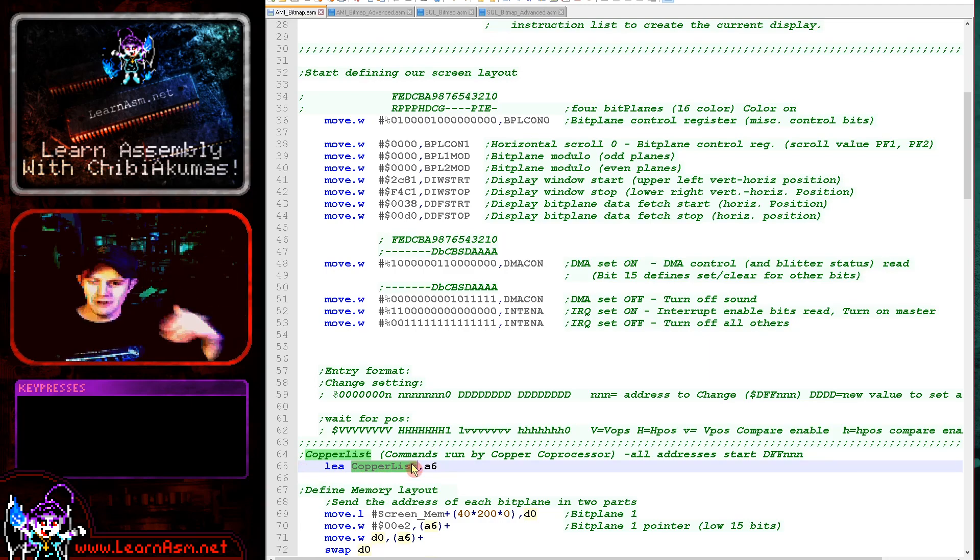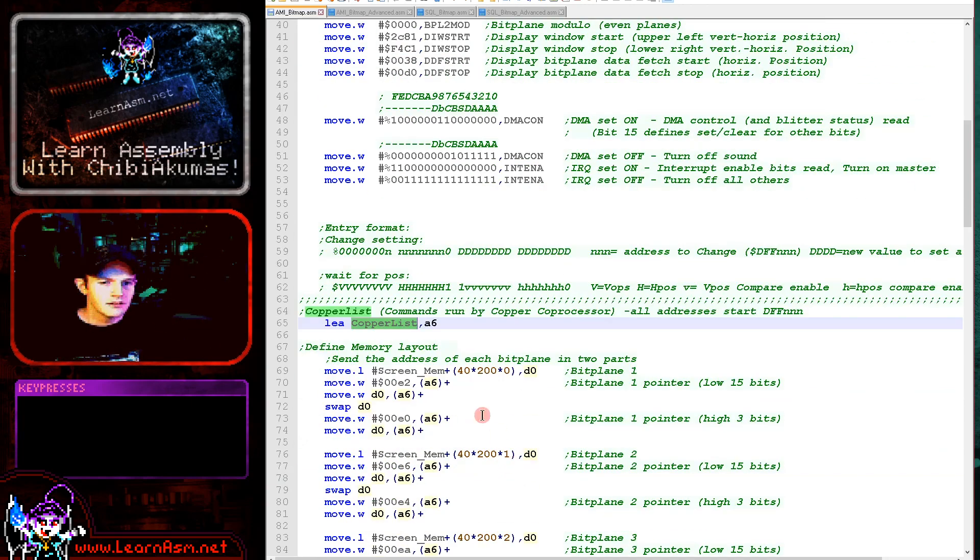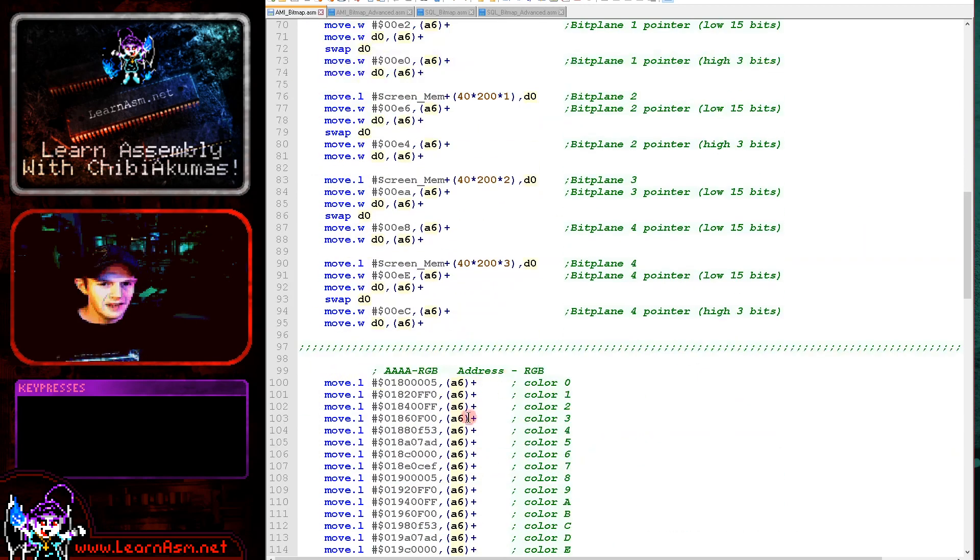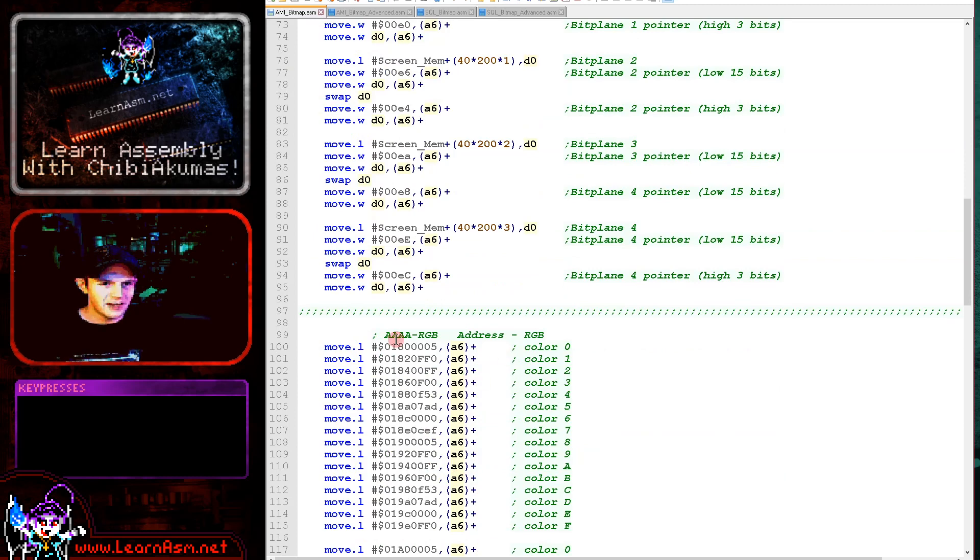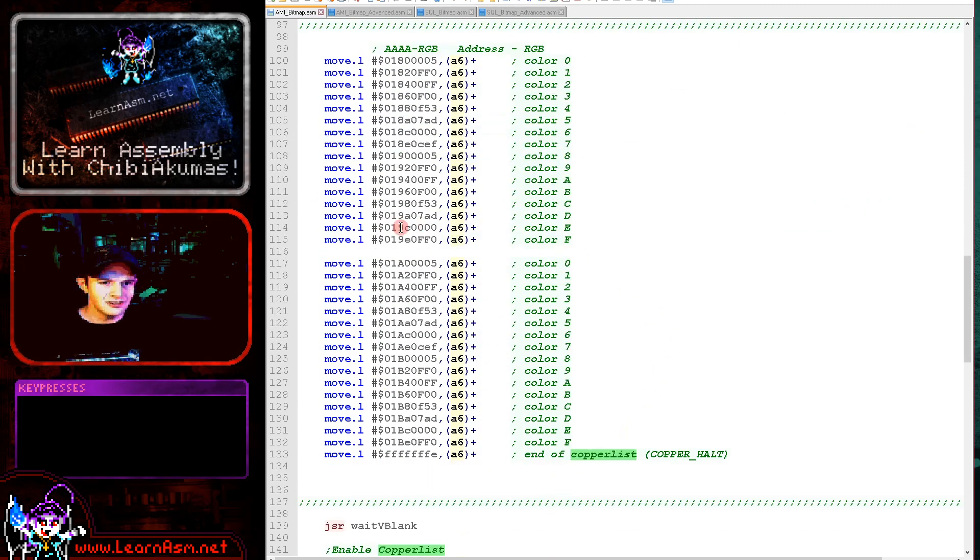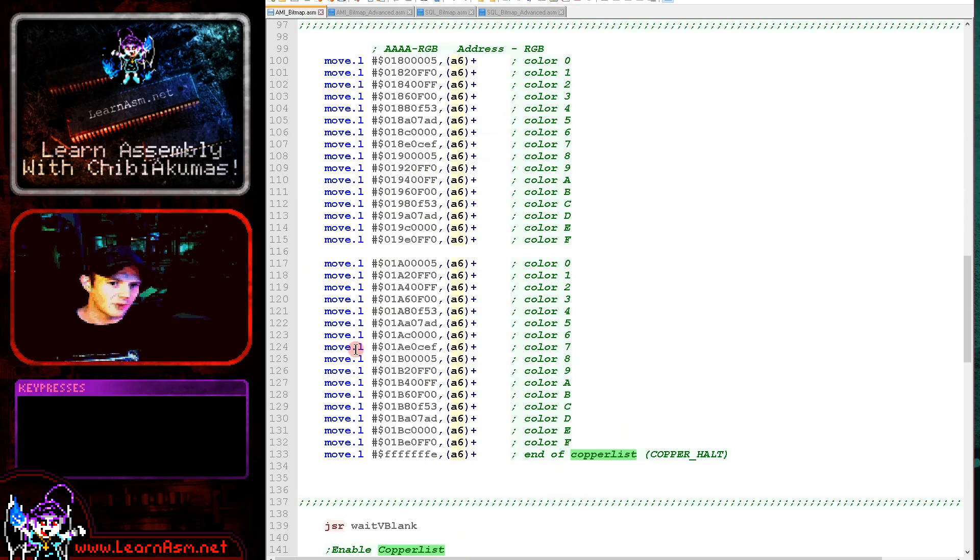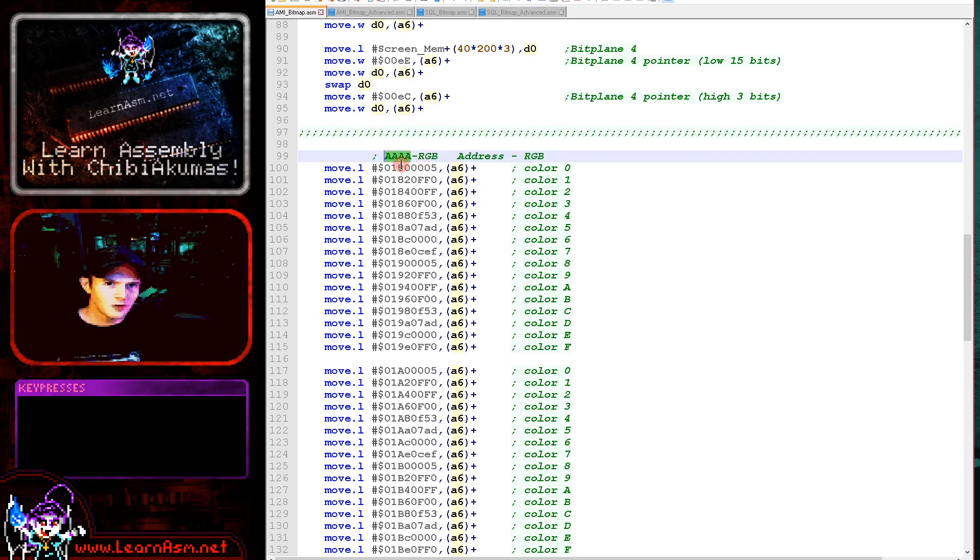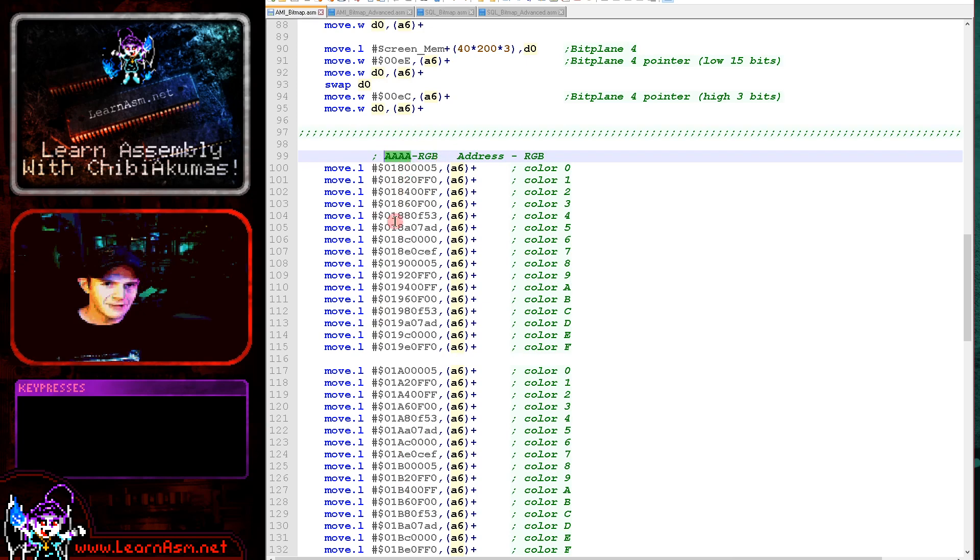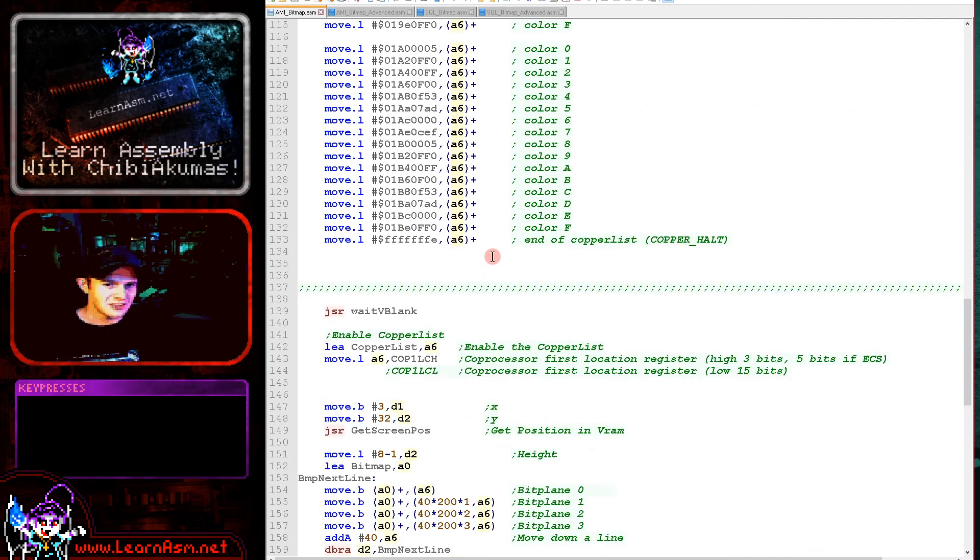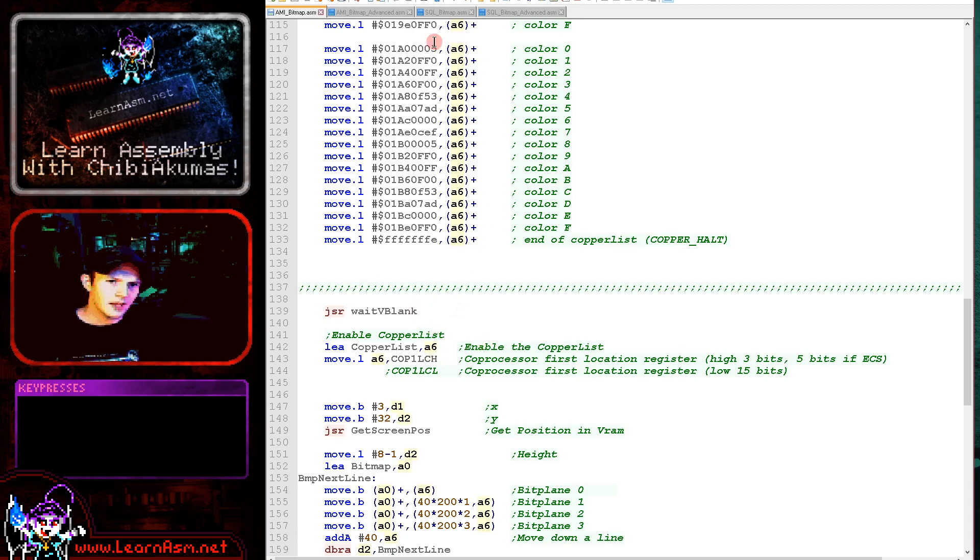Next we're going to need to actually set up that copper list. And that's the commands that will actually draw the screen every refresh of the screen image. So these commands are in a special format. First we're defining our 4 bit planes here and then we're defining our colors. We're actually defining 32 colors here, although we actually only need 16. Maybe I've got a bit excessive there, but we're defining them all just here. So the first four nibbles here are actually the command and that's effectively the color number. And this is the red green blue part here.